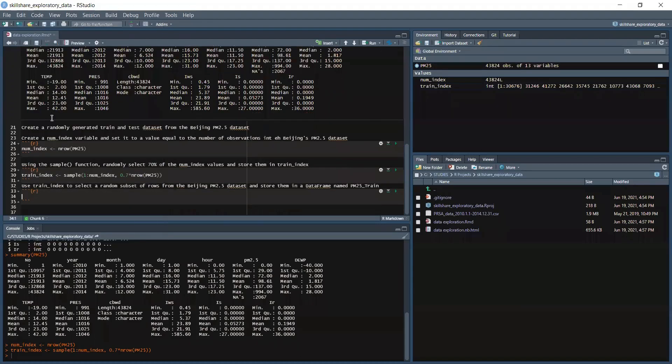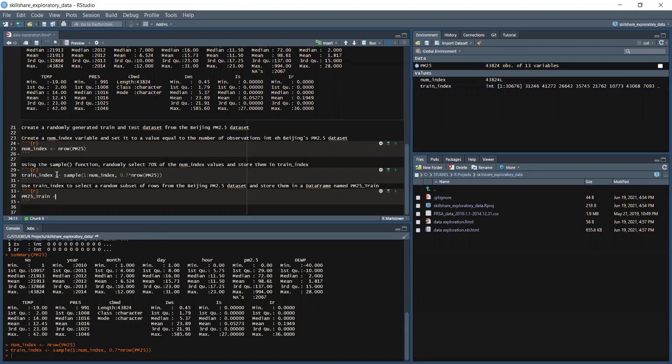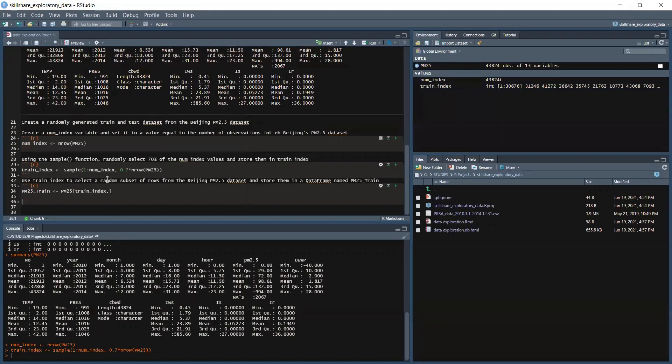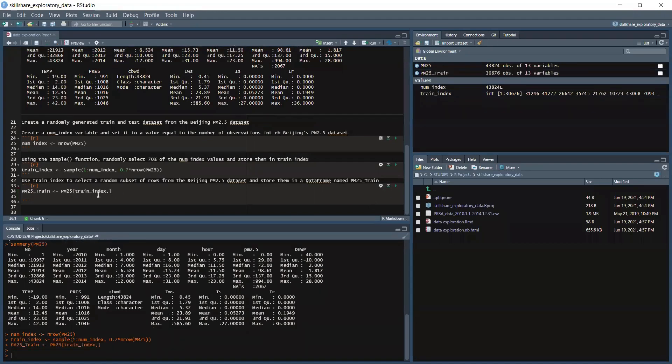Name PM25_train. So we insert the chunk and we got PM25_train, and then we got train_index comma. Then we got the test. Let's run the cell.